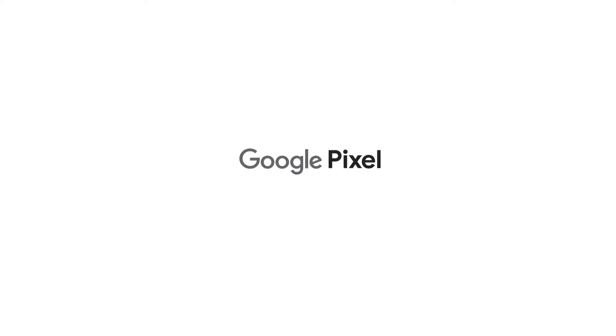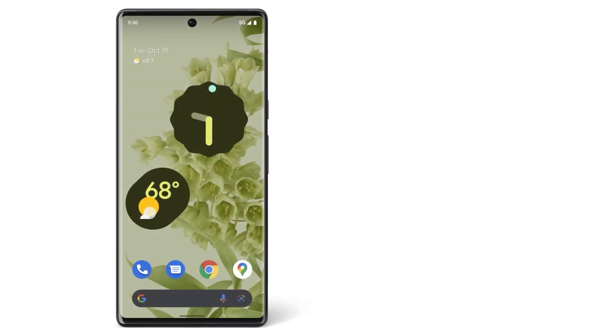Now you know how to transfer your data from an iPhone to your new Pixel phone. To learn more about your Pixel phone, watch our other videos or visit the Help Center.